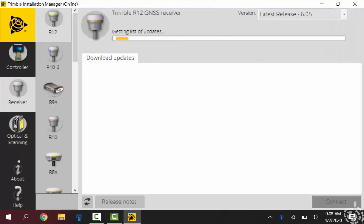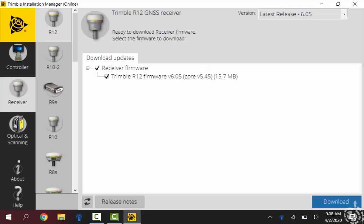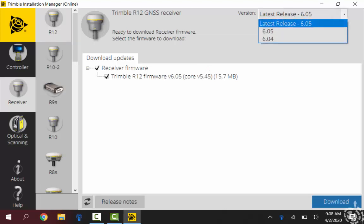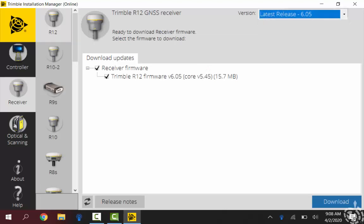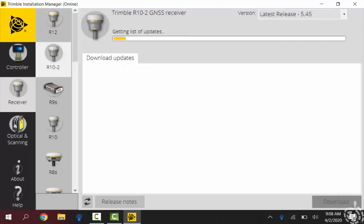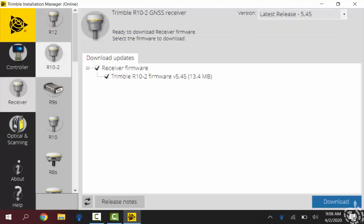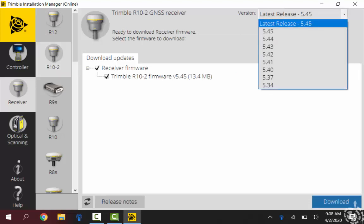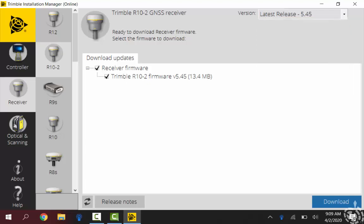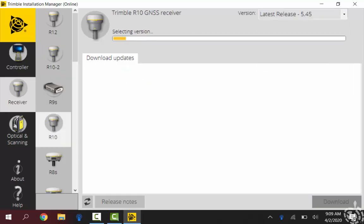So click on receiver here. And if you're familiar with doing the web UI updates with your R10, this is an easy place to get your firmware files or the .timg files. But the R12, R10-2, I would probably use this most for the R10 for using the web UI update and just downloading those .timg files.